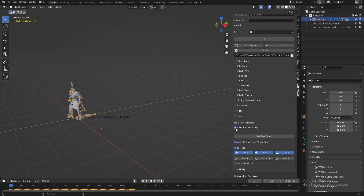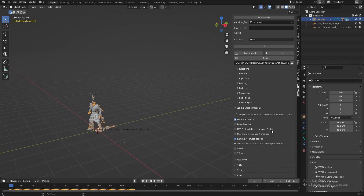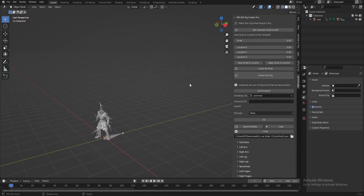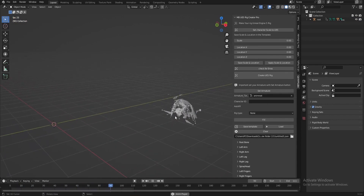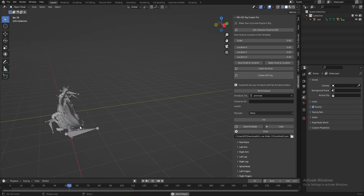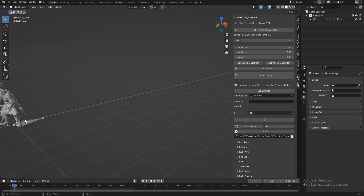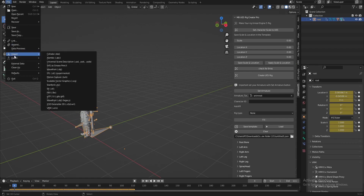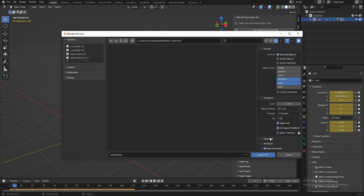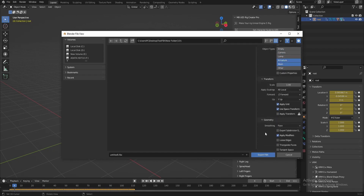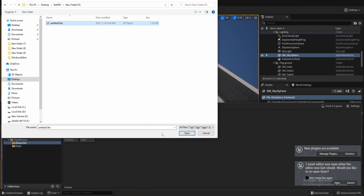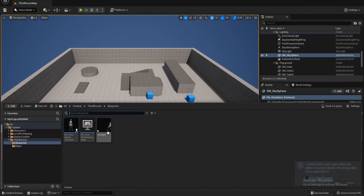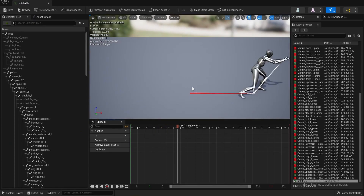Now let's convert this character to be an Unreal Engine character with animation. Now we get an Unreal Engine skeleton with root animation. Let's export our character with these settings.